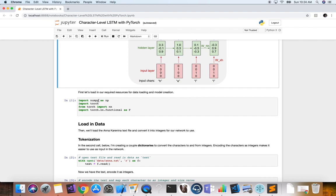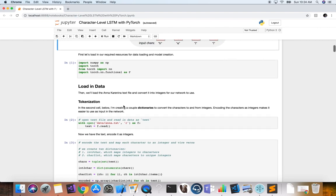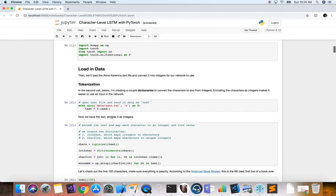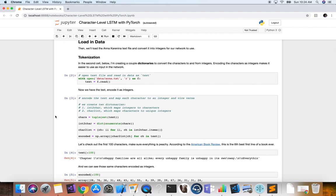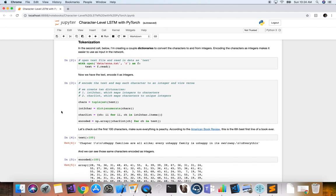We'll load our required resources — NumPy, Torch, etc. Now we're going to load in our data from our Anna Karenina text file. We open the text file in read-only mode and read that text into a variable. To create dictionaries that map a character to an integer and vice versa, we first create a set of unique characters from the text and then create a tuple out of them.